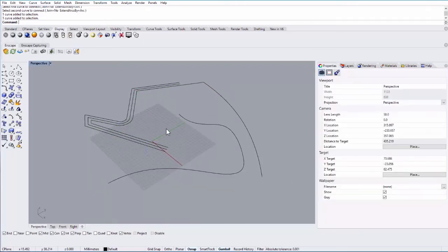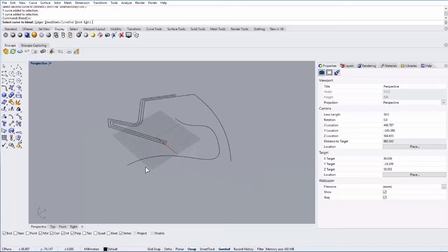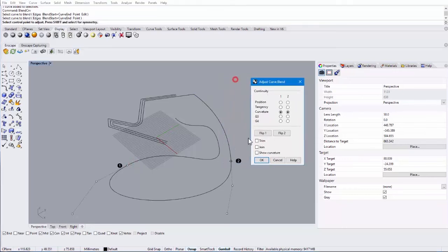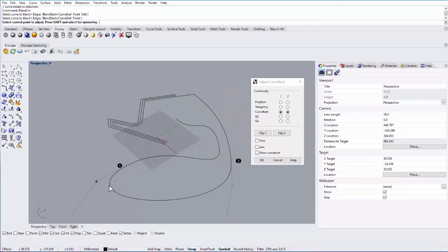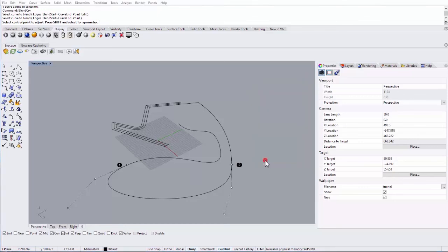Another really nice command is Blend Curve. If I type in Blend Curve, it asks me to select the curve to blend and then the second curve, and it basically extends those two curves in a smooth way to create one continuous curve. All of these work in three dimensions as well — so right now I'm drawing two-dimensionally, but if this was three-dimensional it would create a three-dimensional blended curve.